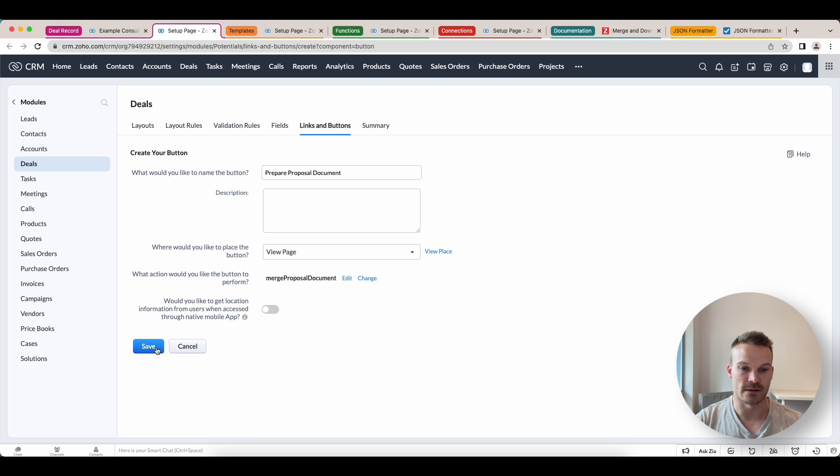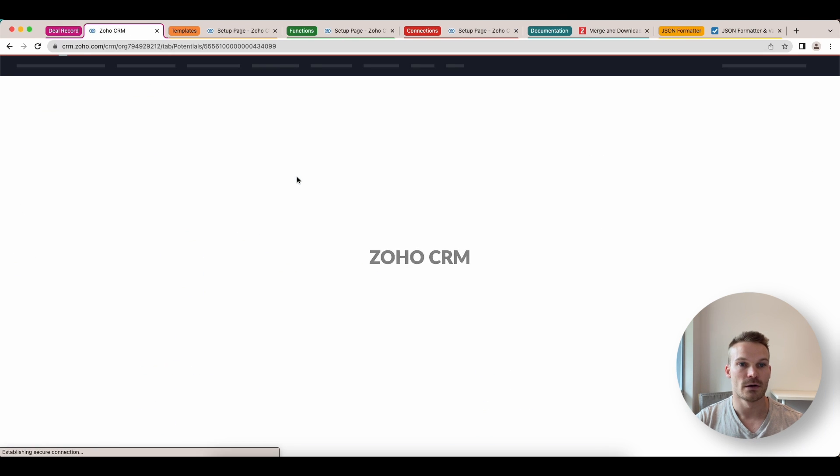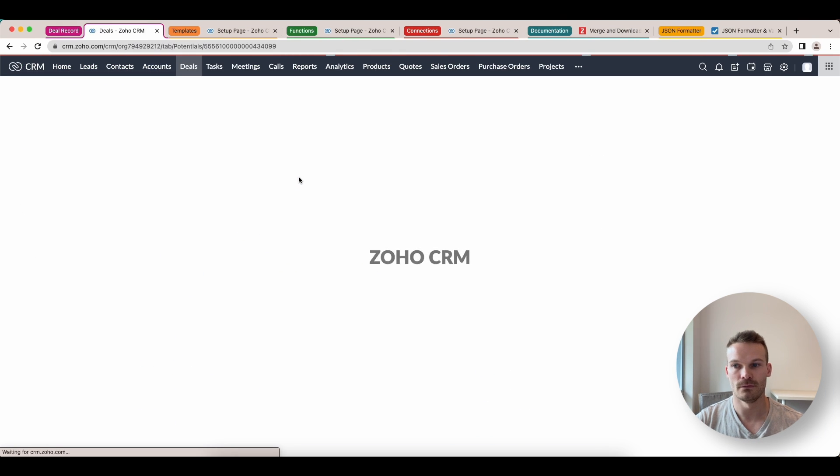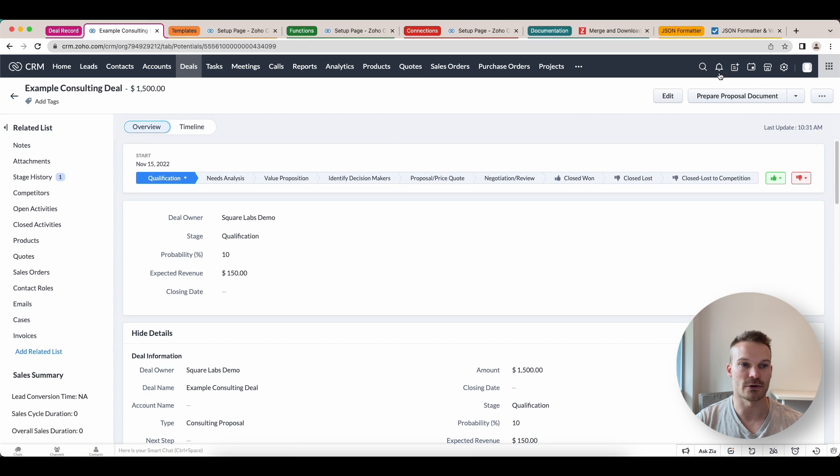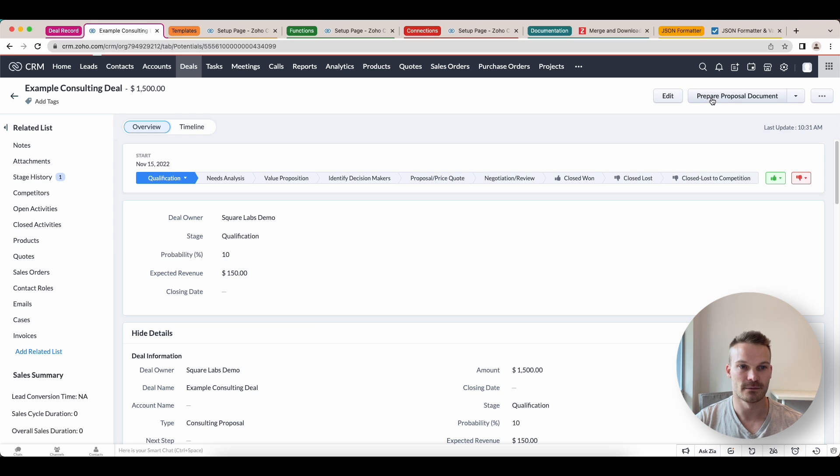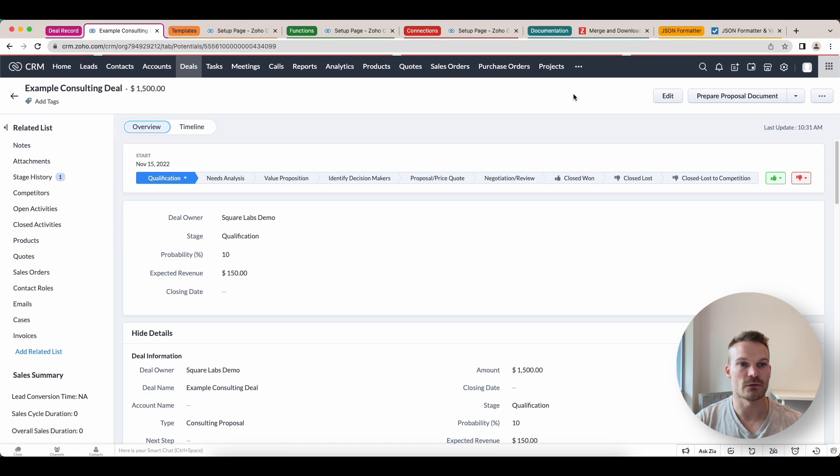We can then save this record here. It'll refresh. You'll see here, now we've got prepare proposal document as a button at the top. If you click that, it'll process. You can see the lines going across the top. And when it's ready, it will pop up on the screen.